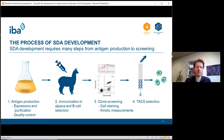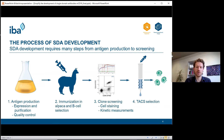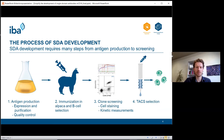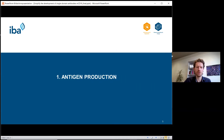The process of single domain antibody development includes many steps. The first step is antigen production — you must express, purify, and quality control the protein used for alpaca immunization. On the second step you immunize the alpacas and select B cells presenting an antibody against the mouse CD19 antigen. Then comes clone screening using cell staining on a flow cytometer and further characterization by BLI sensors for kinetic studies. Last, the nanobodies were tested in the TACS selection process.